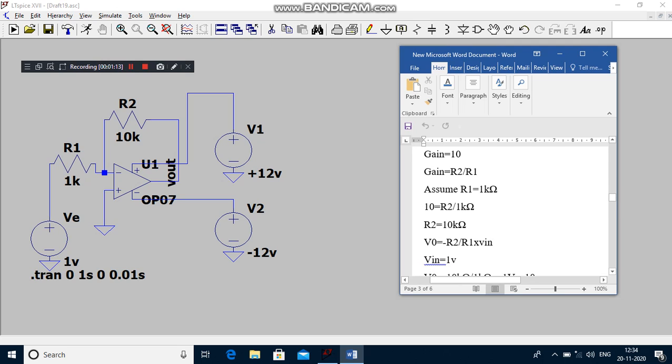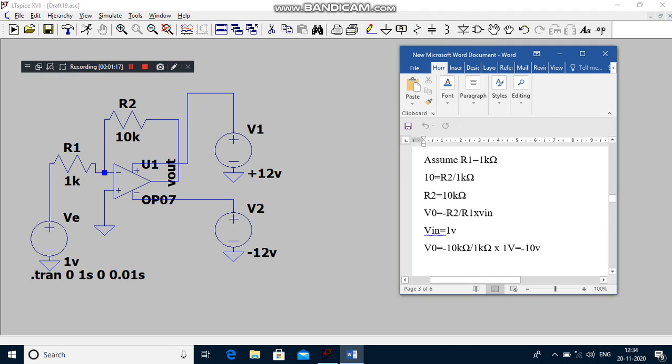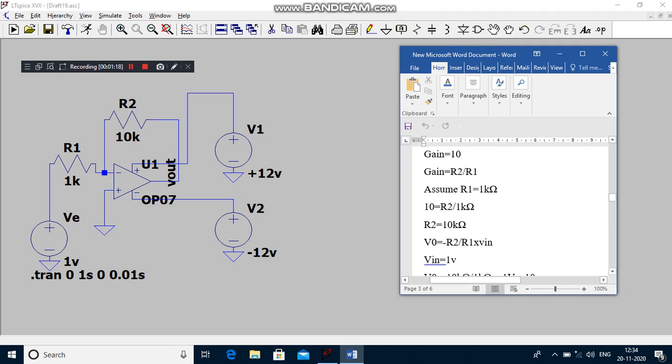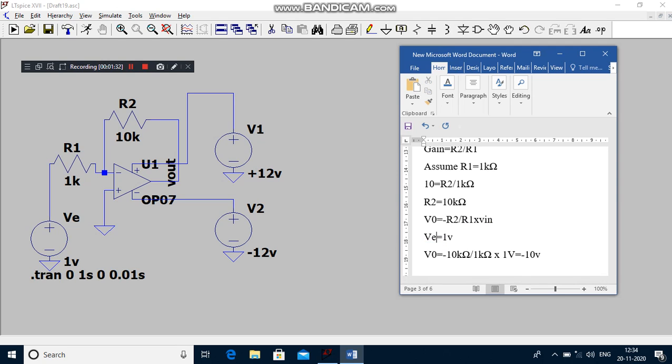So how to find out the output voltage? Minus R2 by R1 into V1. If suppose I want to apply error voltage as 1 volt, what is your output voltage? V0 which is equal to minus R2 by R1 into V, that is minus 10 volts.